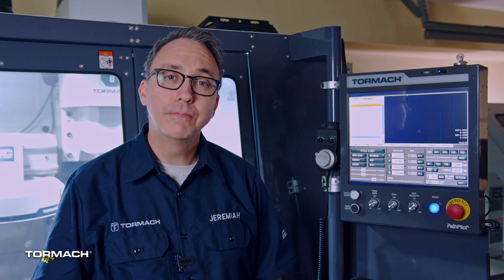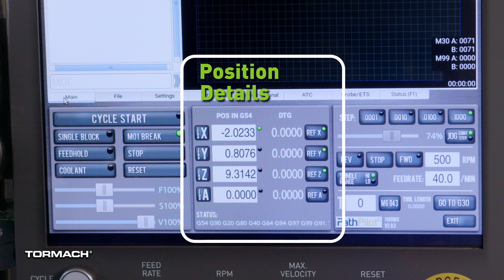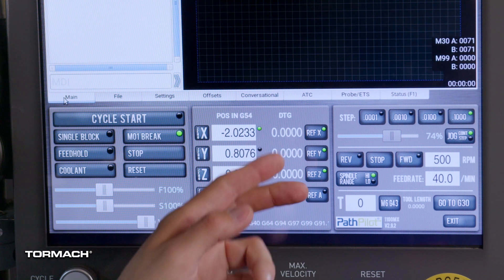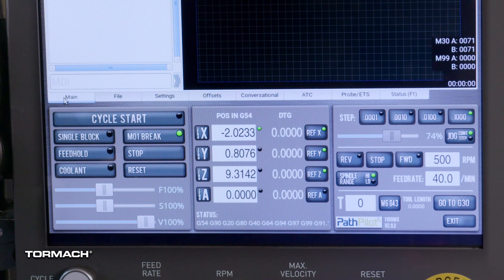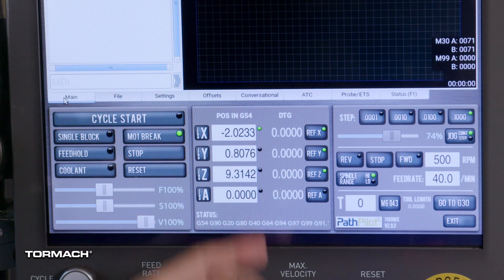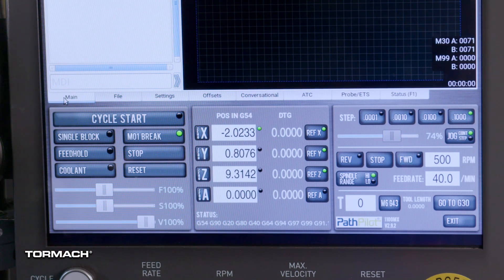In the bottom middle, you'll find position details. This is all about the location of the spindle in relation to the workpiece in the X, Y, and Z directions. You've already used the reference buttons. You can also set zero, see your distance to go, and see which G-codes are active.